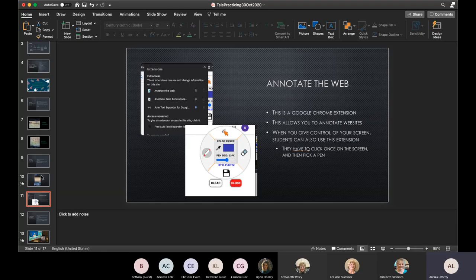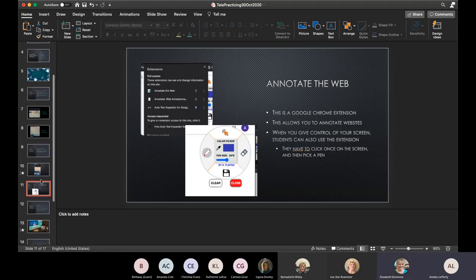It's helpful for showing something, going through a story, underlining or highlighting. When you give students control of your screen, they can also use this extension. To use it, they click once on your screen, then pick a pen, and then they can write — and you can both see it. Make sure you test these out first before using in a session. I've noticed some are glitchy when sharing — sometimes you can see the annotations but they can't. This one is the one where both parties can see them.